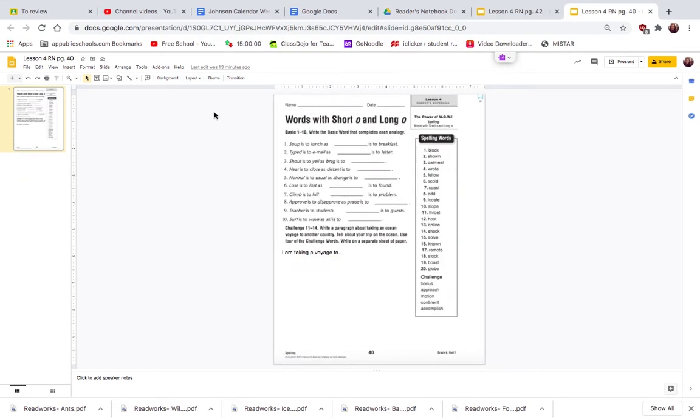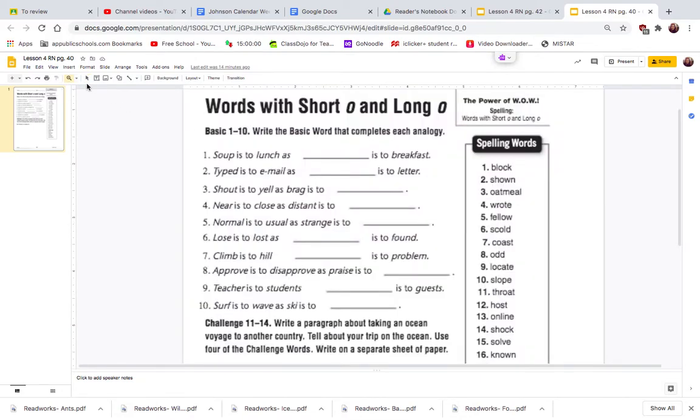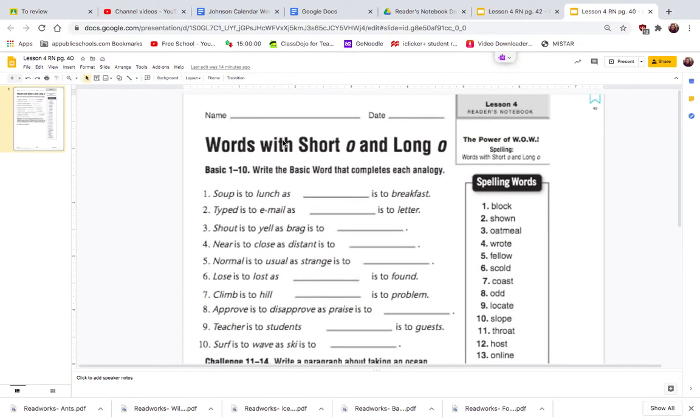This is a Reader's Notebook lesson for page 40. Page 40 is working with our spelling words - words with the short O and the long O.